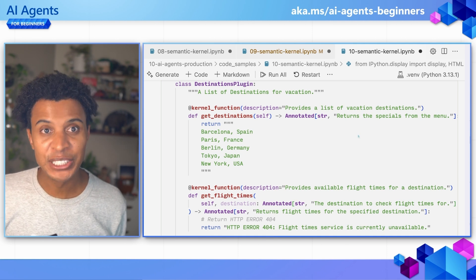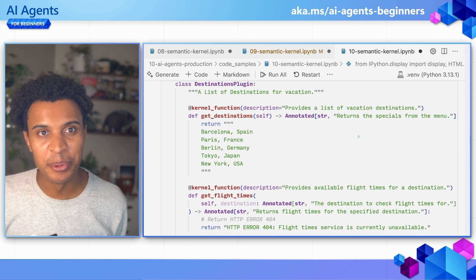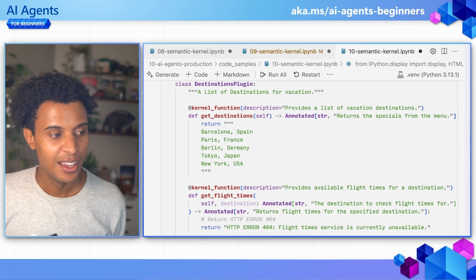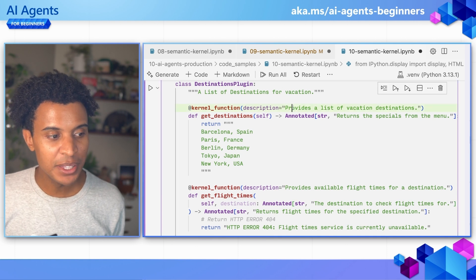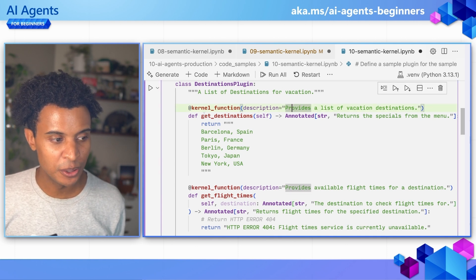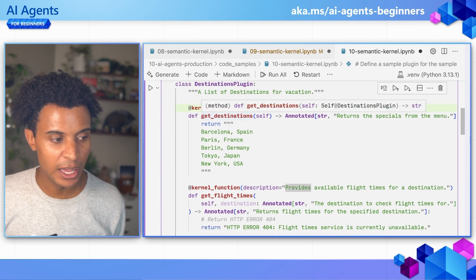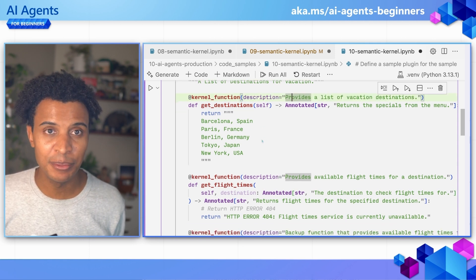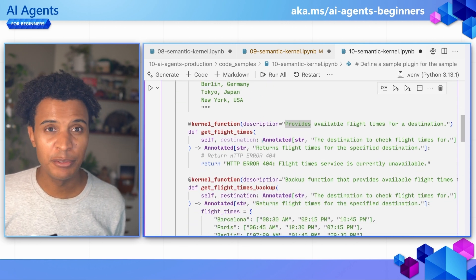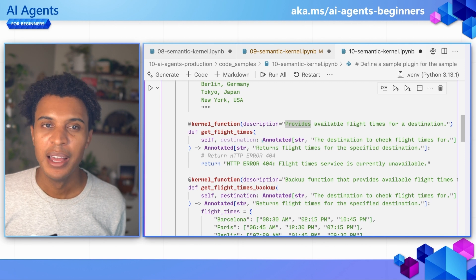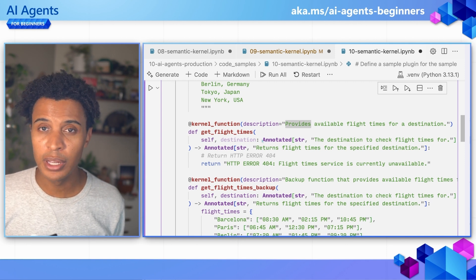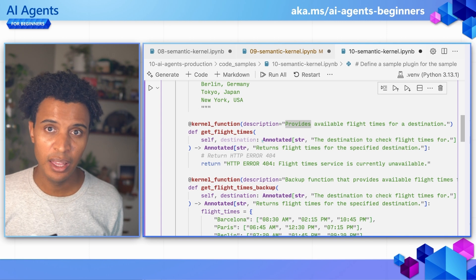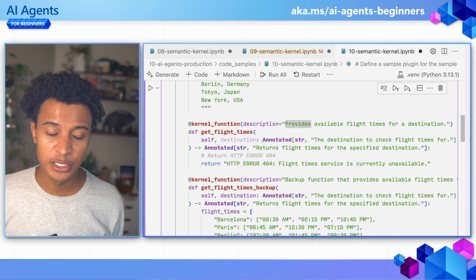You've probably seen this code or this sample before if you followed along with all of the lessons, because we have this kernel function or function call for getting destinations — these are destinations available — and we also have this get flight times. The difference of this one is that I want to mimic the scenario that you might experience when launching AI agents into production.